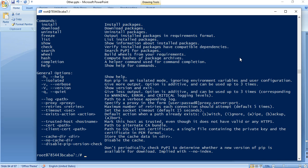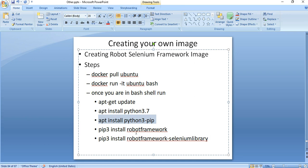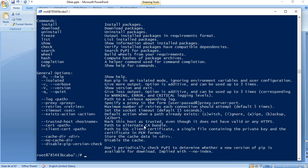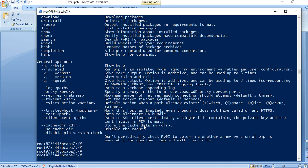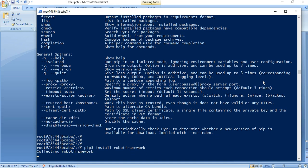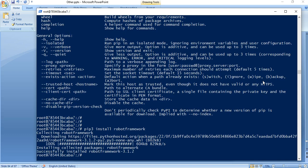The next step is to install Robot Framework using pip which we have just installed. The command is 'pip3 install robotframework'. Once this Robot Framework is installed, let us type 'robot' to see whether it is installed successfully.